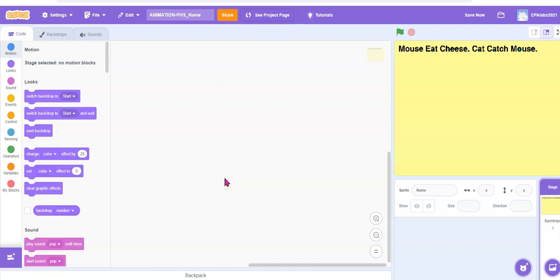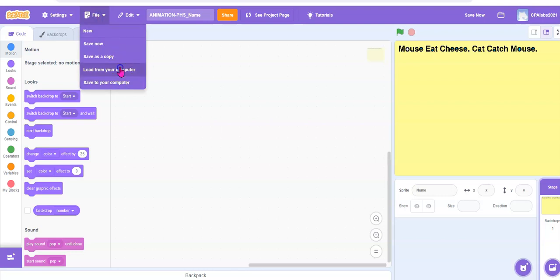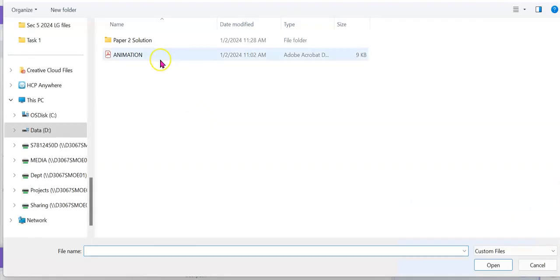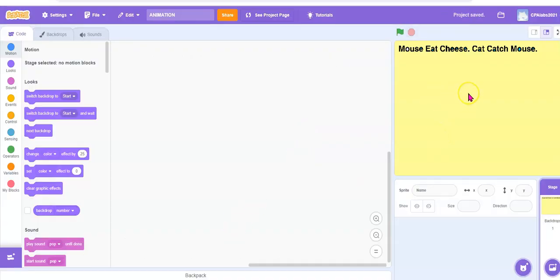Hi everyone. I'm here to take you through the animation for Presbyterian High School animation mouse and cat scratch project. So let's do it. Go to the online Scratch software, log in to your account first, then press create, and after that load the file from your computer — load the one that is animation. You'll see this yellow color background.